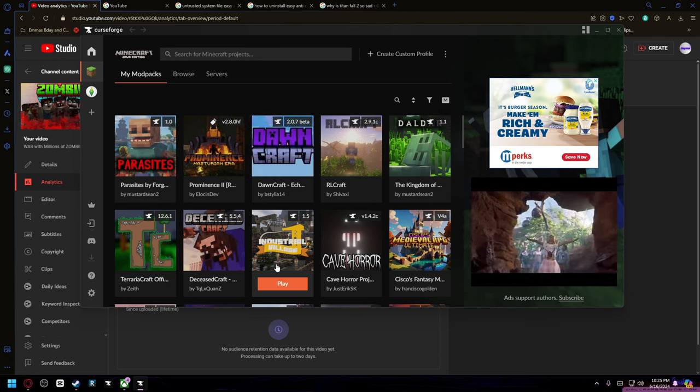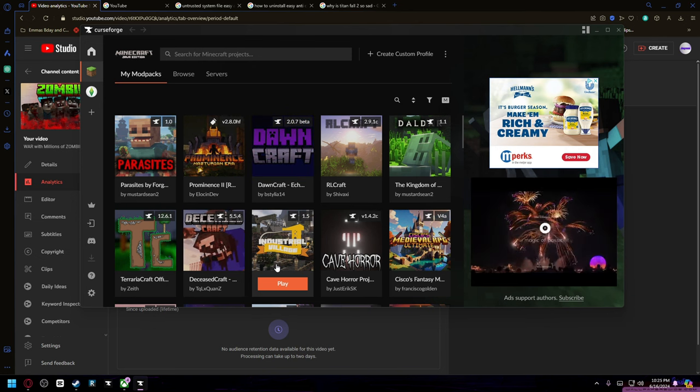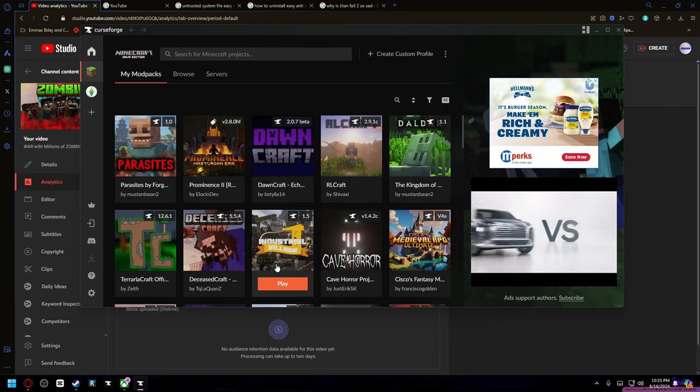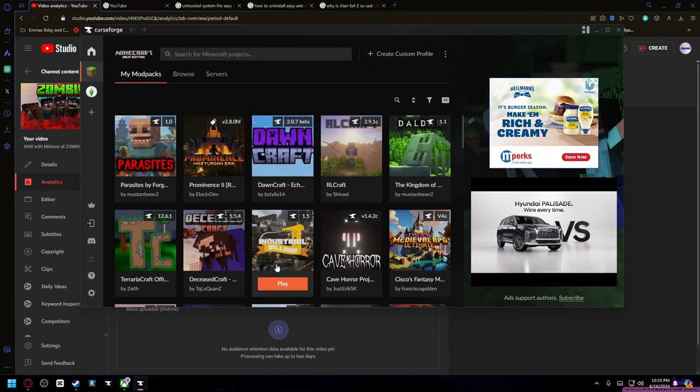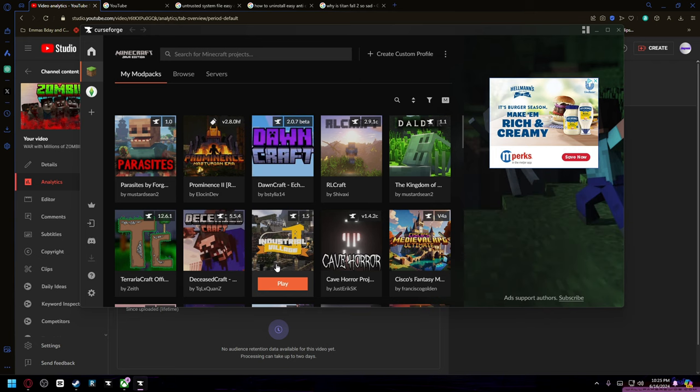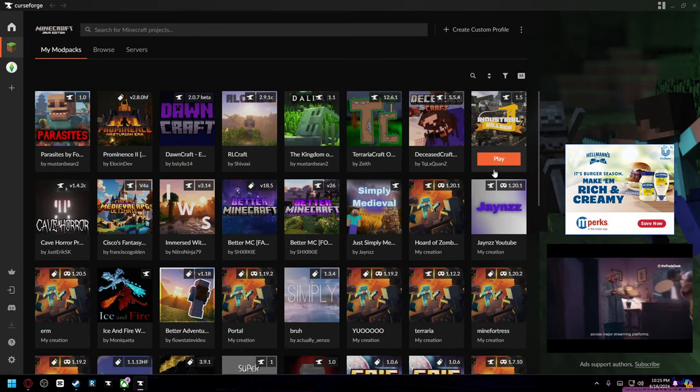What's up guys, today I'm doing another CurseForge tutorial. In this video I'm going to be going through mod packs, shaders, how to add more mods to your mod pack, and how to play with your friends online. So first off, let's start with the mod packs.